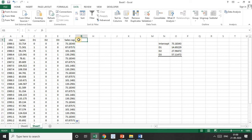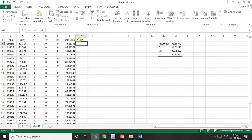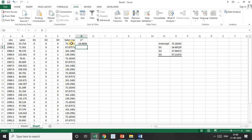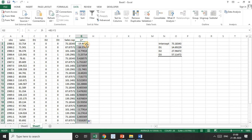Next, find out the error terms. The error term is the actual sales minus the estimated sales. For example, one observation gives a difference of minus 19. If you drag the formula down for all observations, you will get all the residuals.